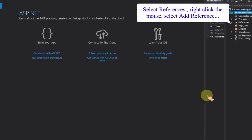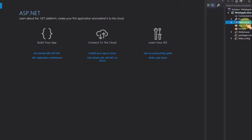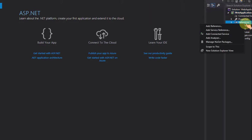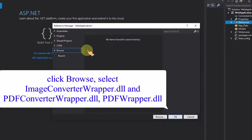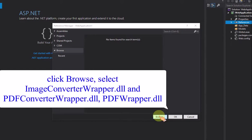Select references, right click the mouse, select add reference. Click browse, select imageconverterwrapper.dll and pdfconverterwrapper.dll, pdfwrapper.dll